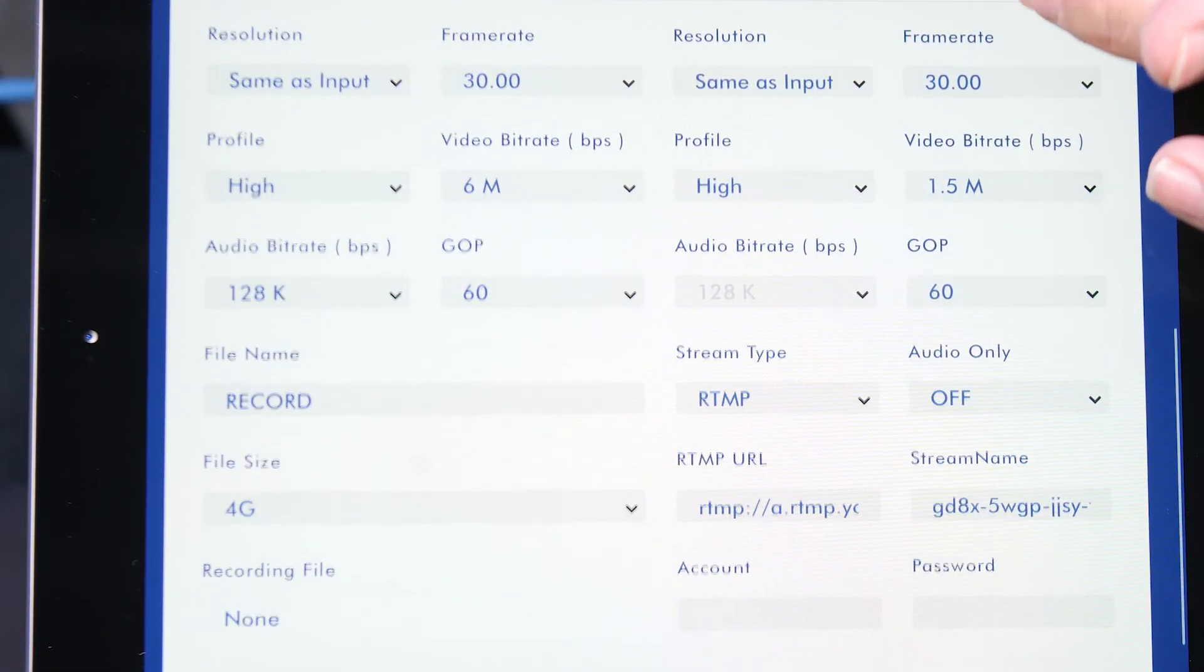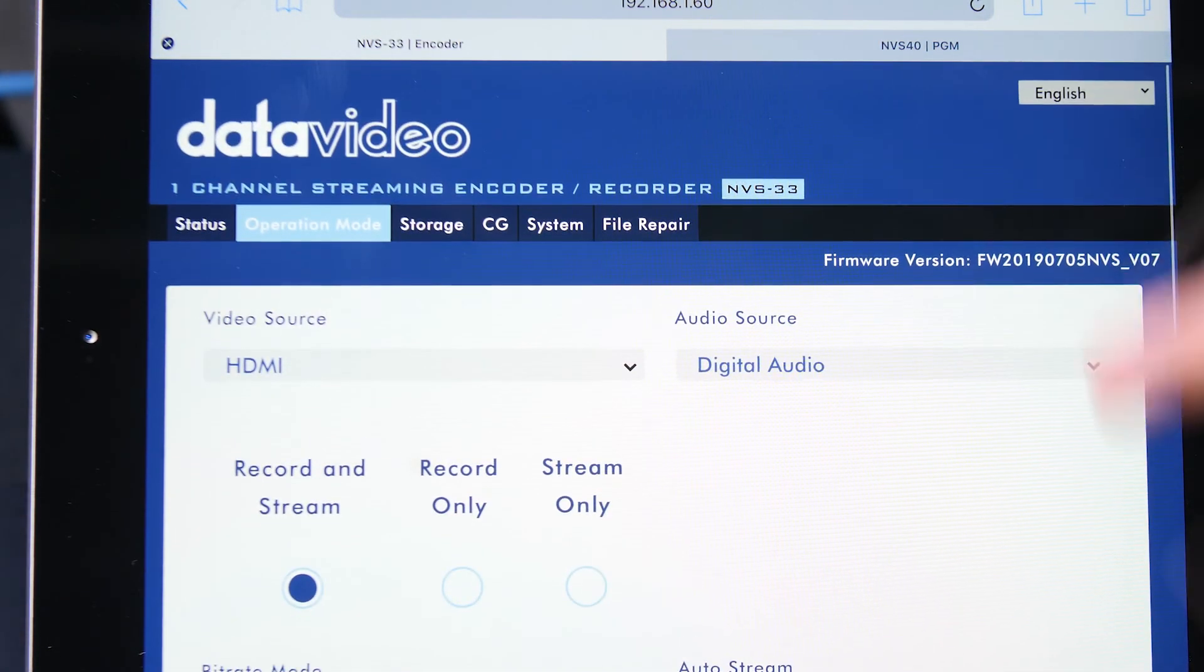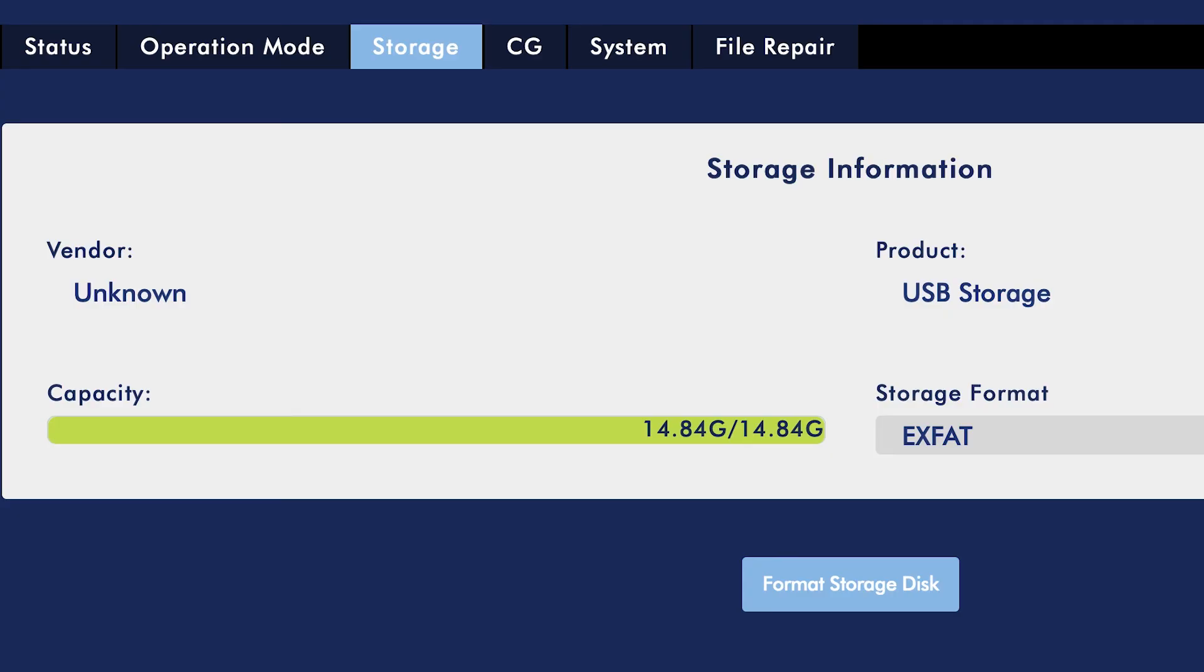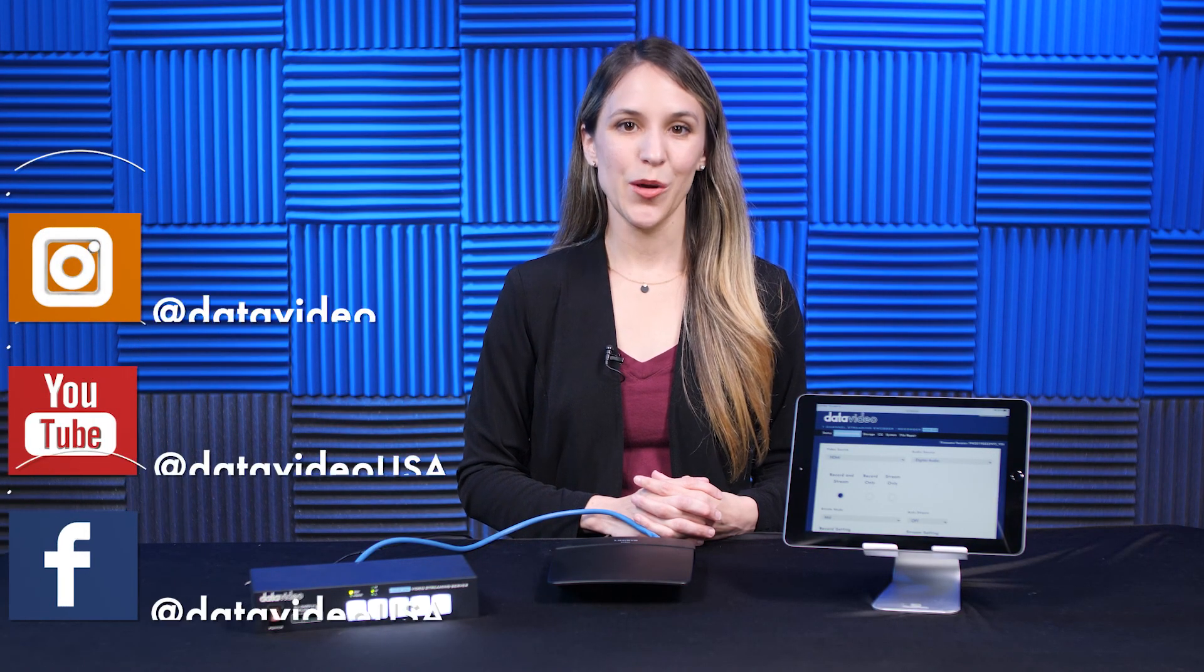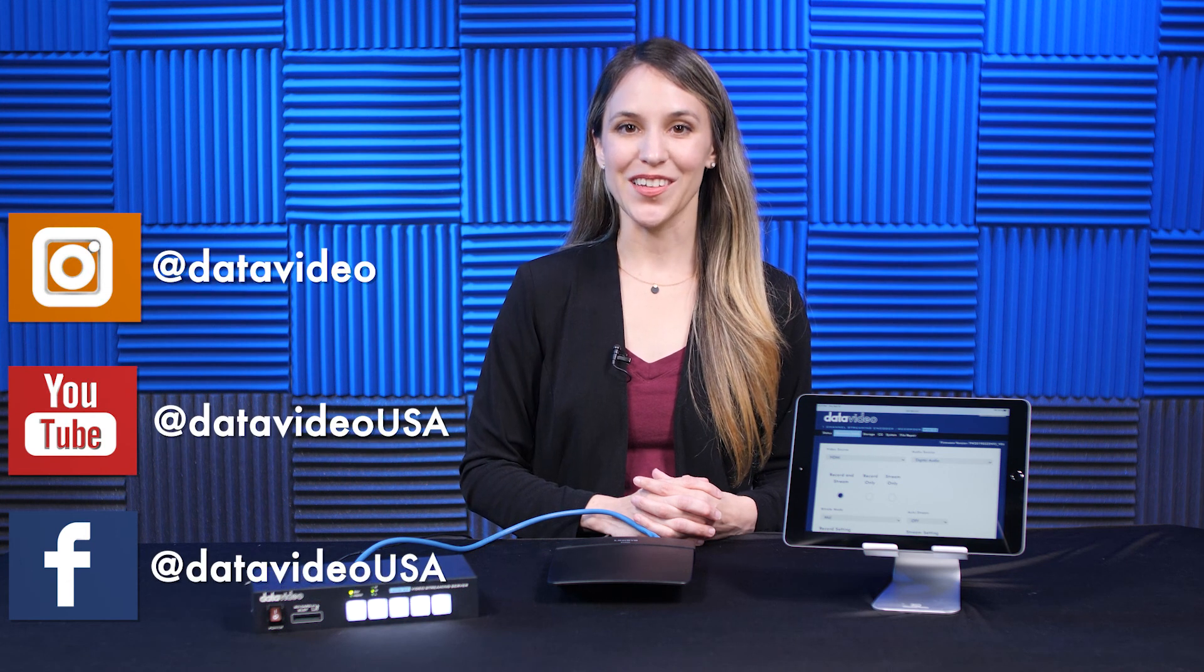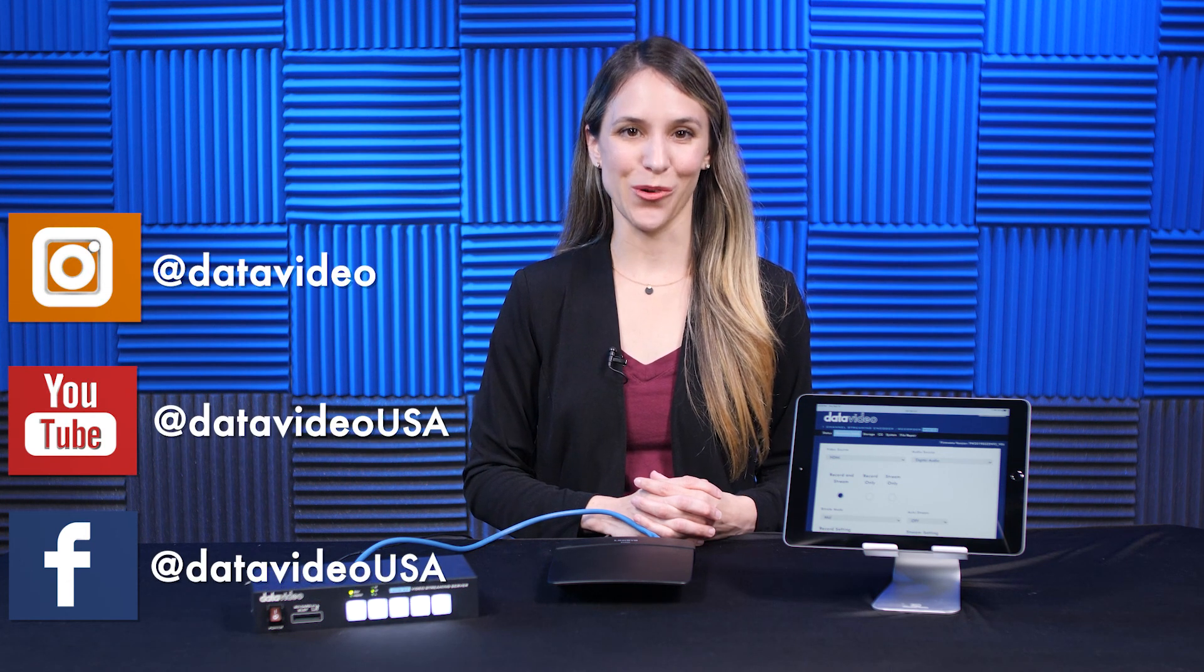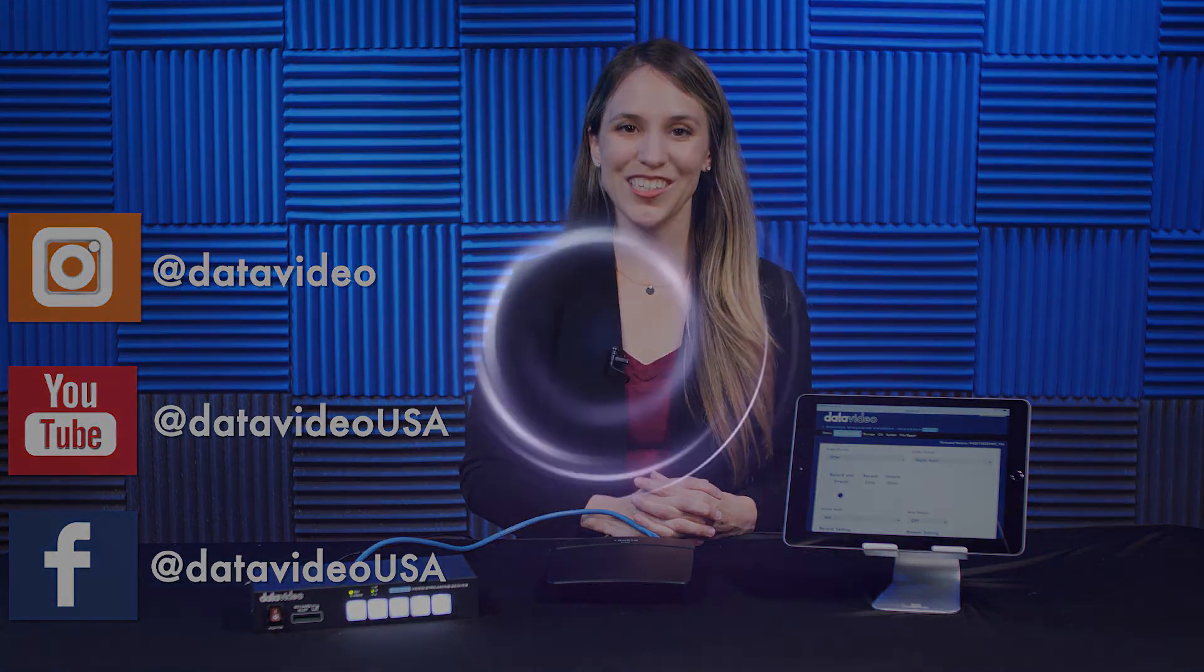For more tutorials on the NVS 33, check out the links in the description below. Be sure to follow us on social media for the latest news and more videos. Thanks for watching.